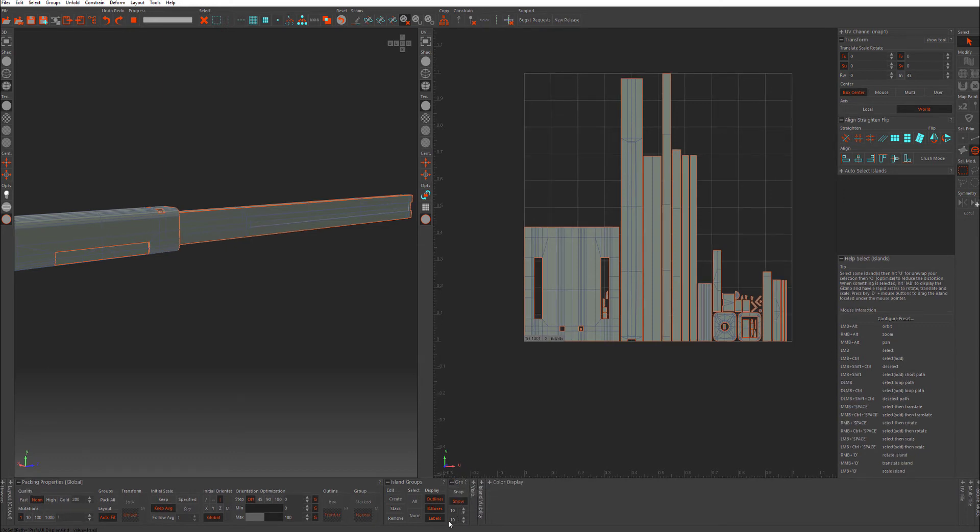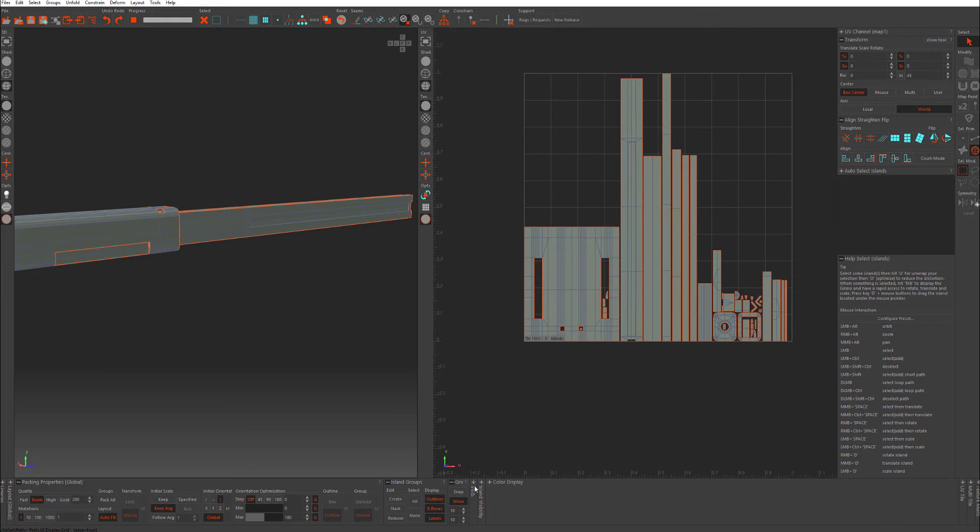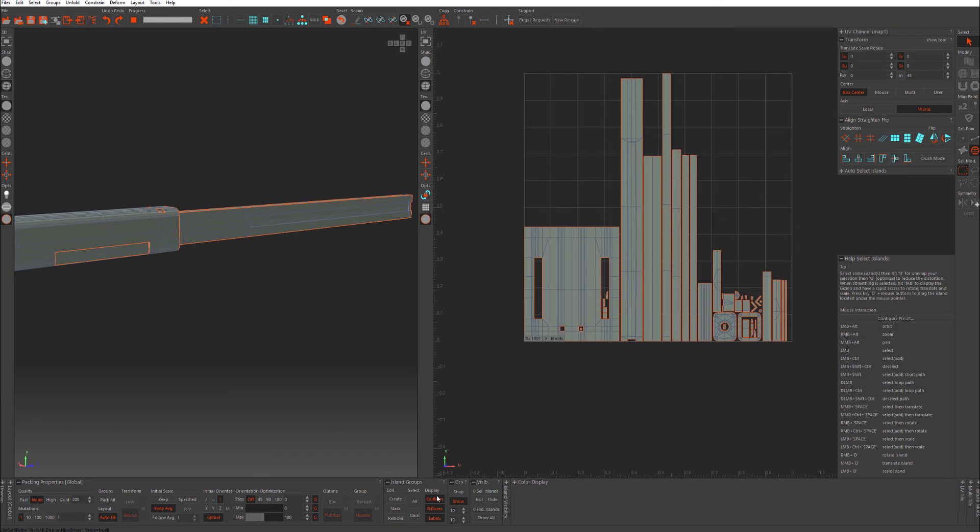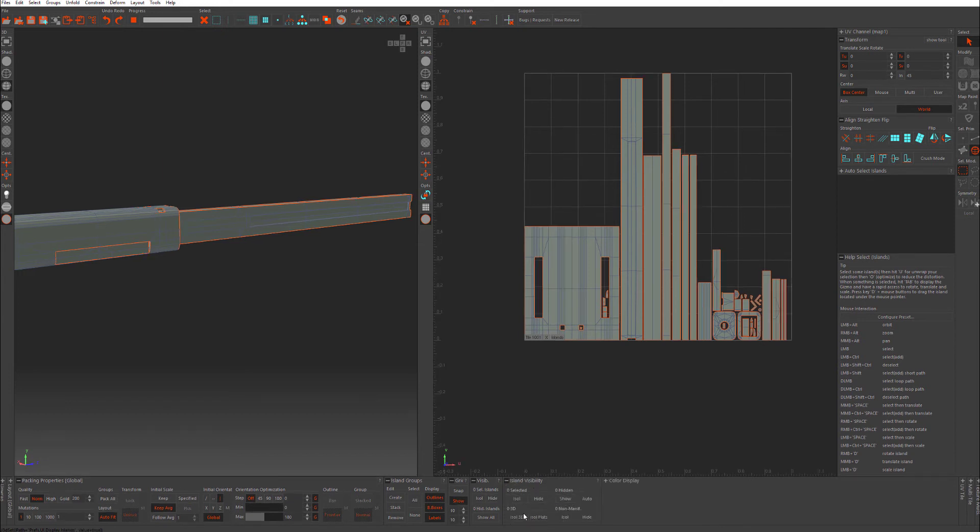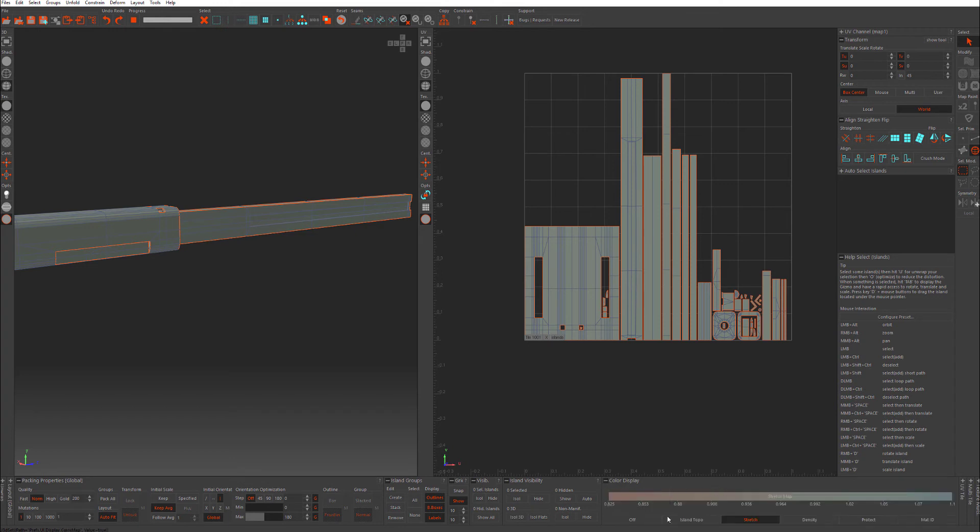You have your grid, so you can change your grid here. That's seen right here. You have visibility. So if you select any islands with F4, you can isolate them, hide them, hide everything else.